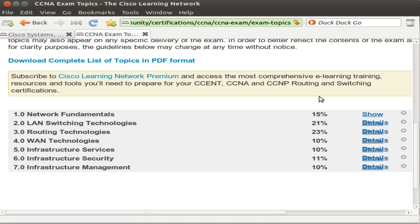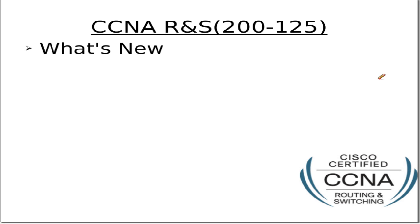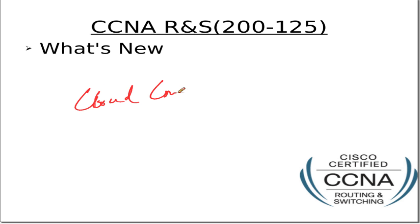You can expand the topics to see the details, and you should definitely look at them in detail so that you know what has changed. You can also compare these topics with the older ones to see what has been removed and what has been added. Basically, Cisco is trying to bring up newly certified CCNAs with the latest technological trends, like cloud computing.